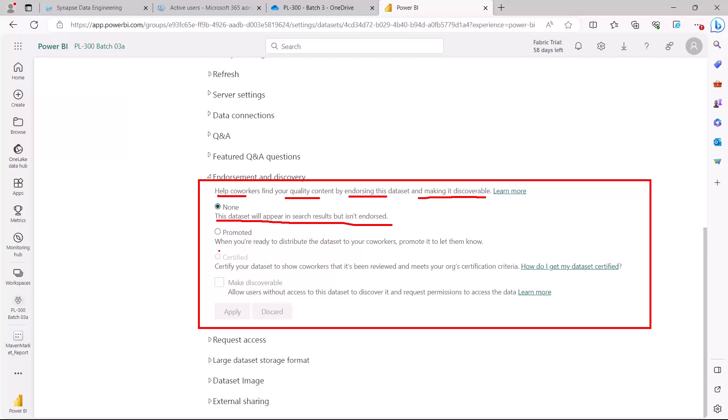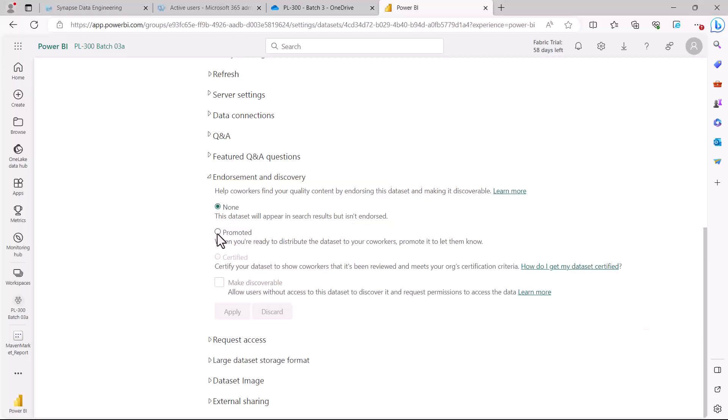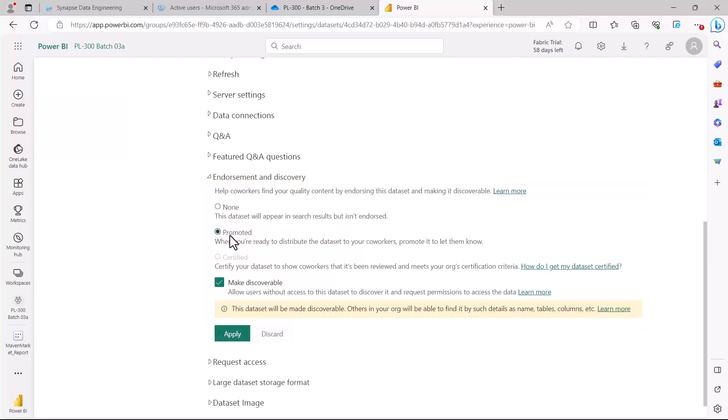If you want to actually make this dataset as promoted, all you need to do is select this, and once you do that it is going to show you that this can be used to distribute the datasets to the co-workers and they obviously know that this is a promoted dataset. They obviously see something which we are also going to see in a few seconds that this is a dataset that has been promoted so we should be using this particular dataset.